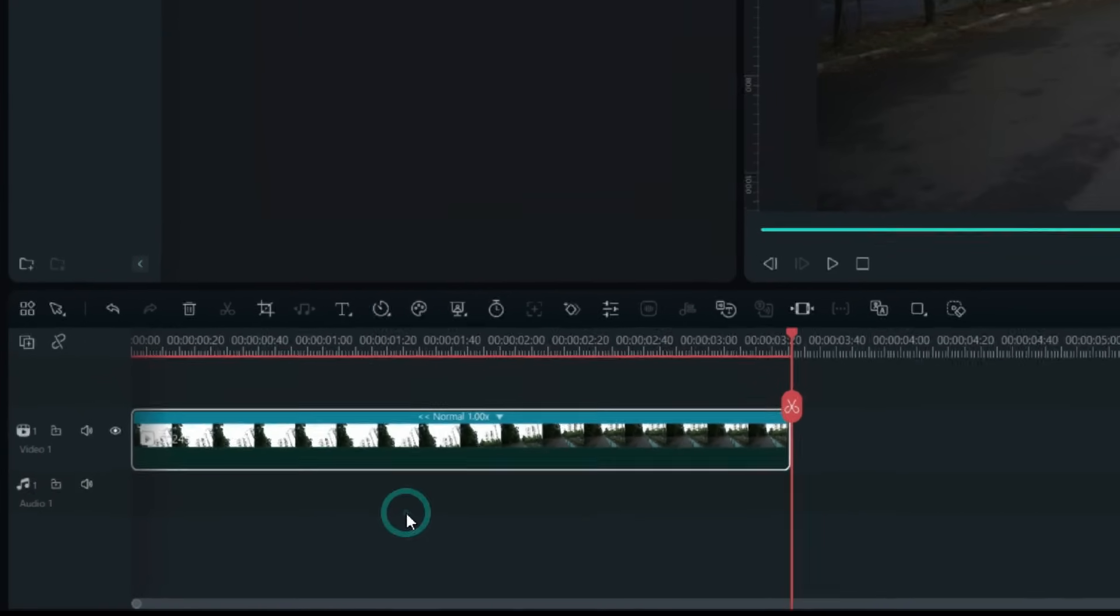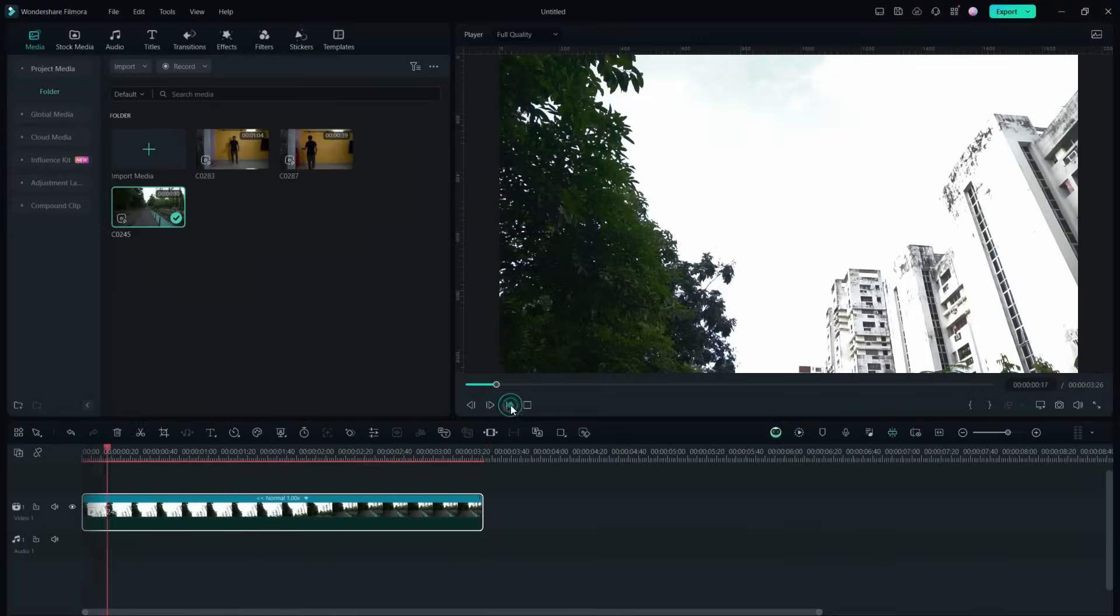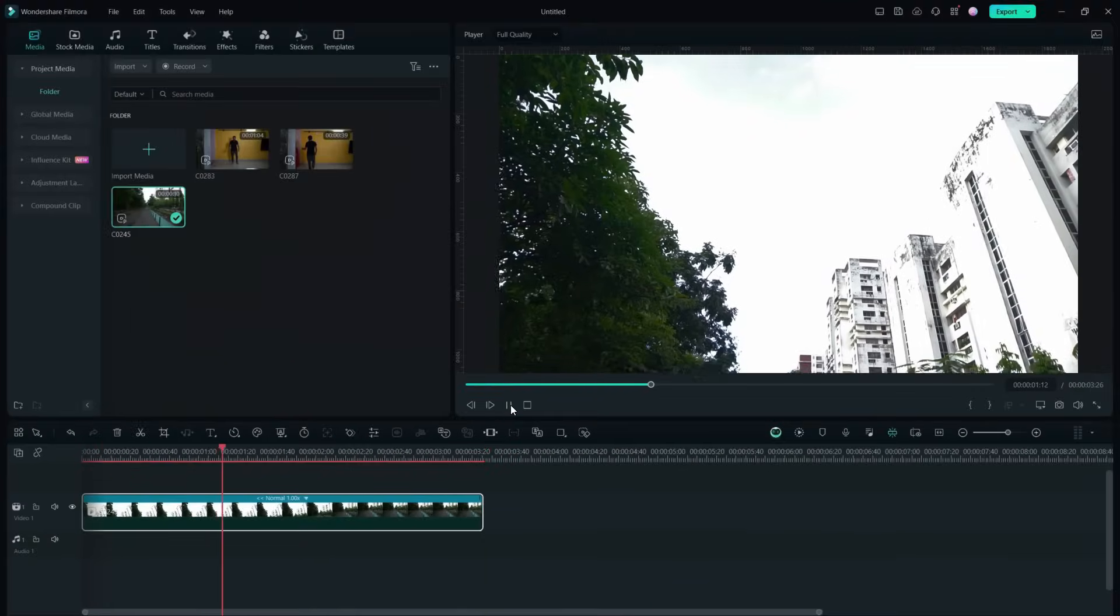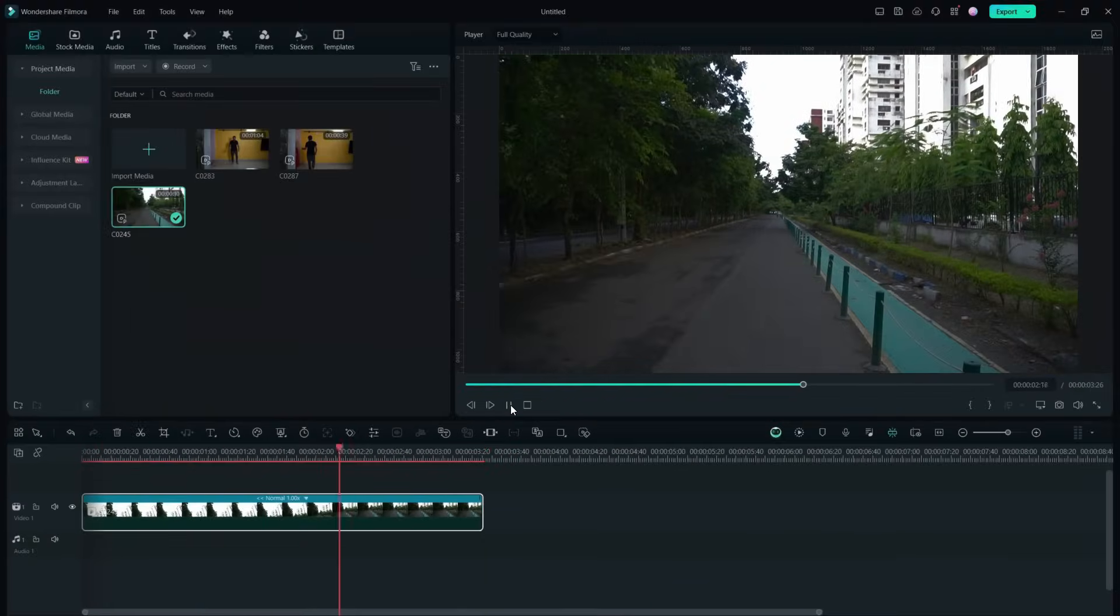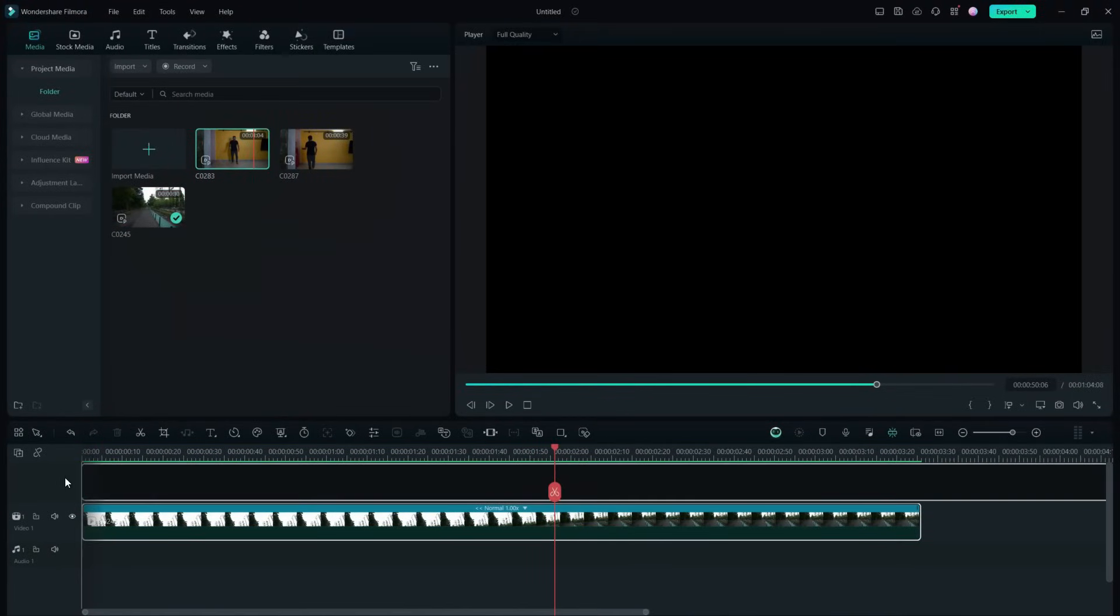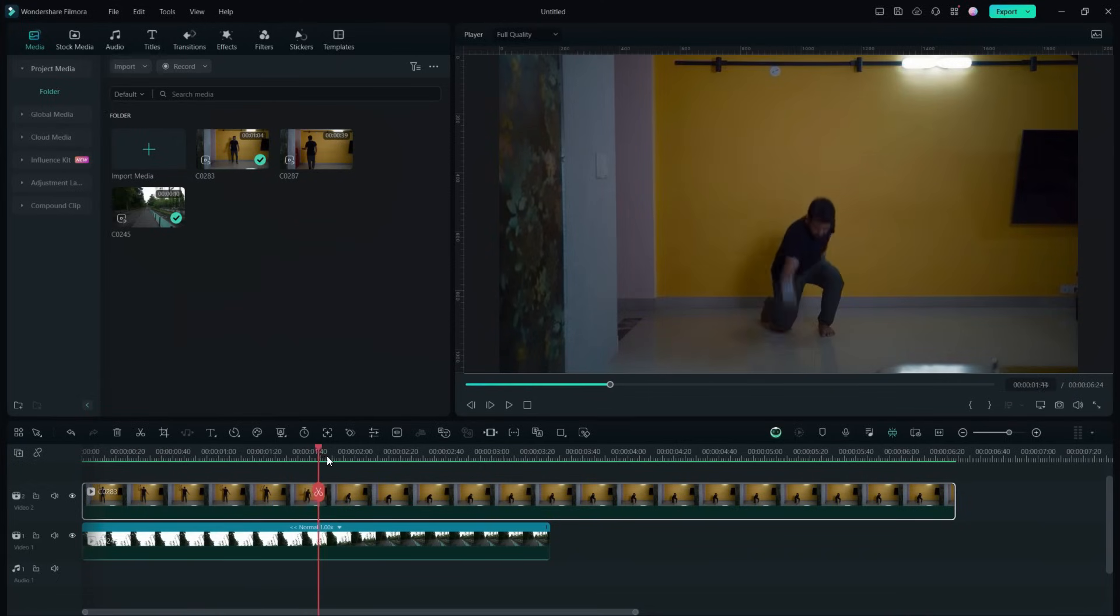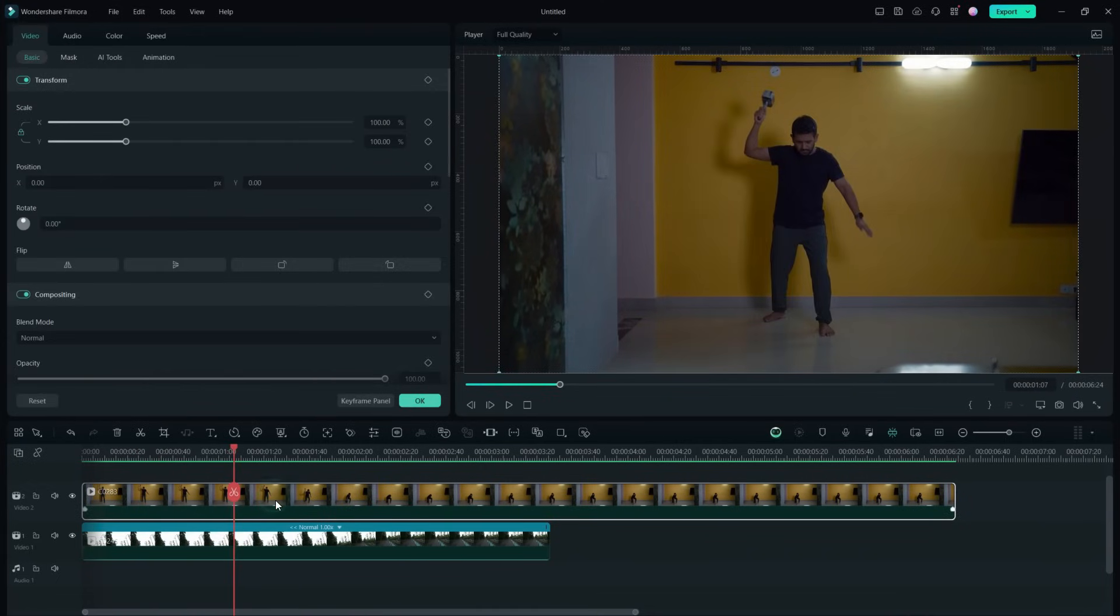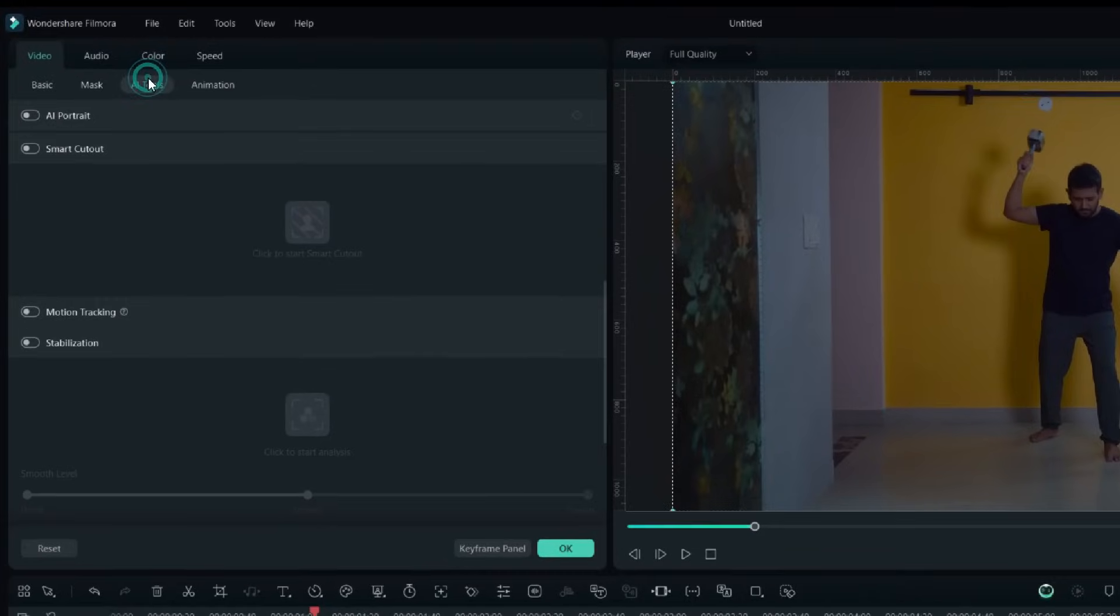Then drag and drop the other video. We need to remove the background from this video using AI tools. Smart Cutout will be used because in AI Portrait the detection might not be perfect because of the hammer.